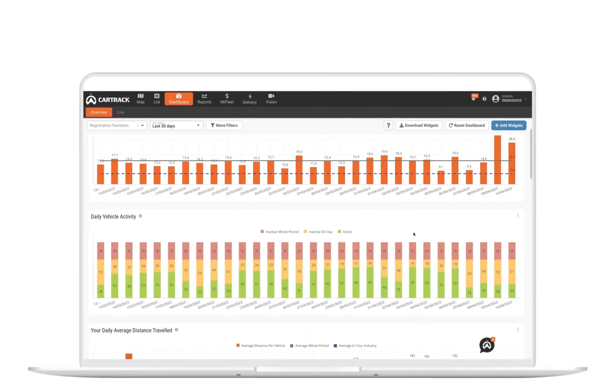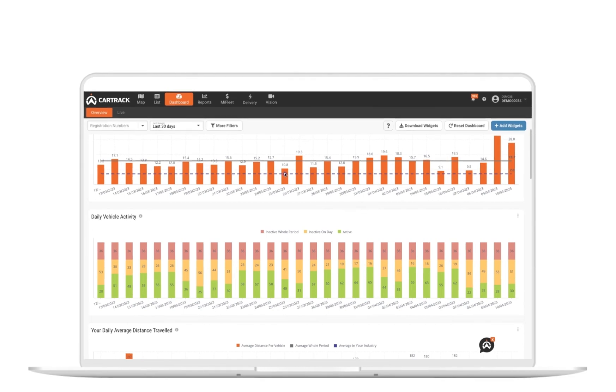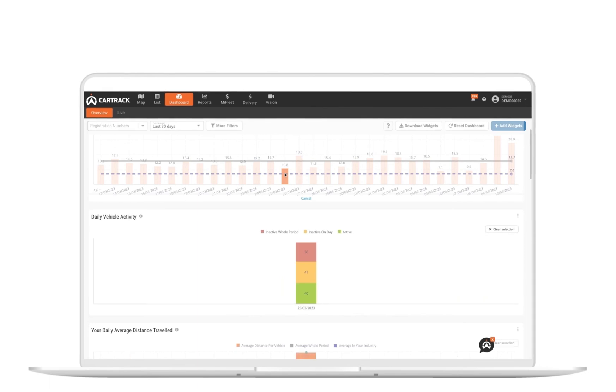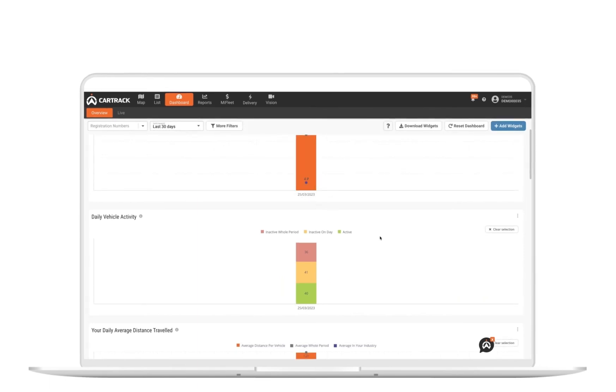Spot something interesting, click it, and the whole dashboard will filter itself so you can better dig into the details and understand exactly what's happening.